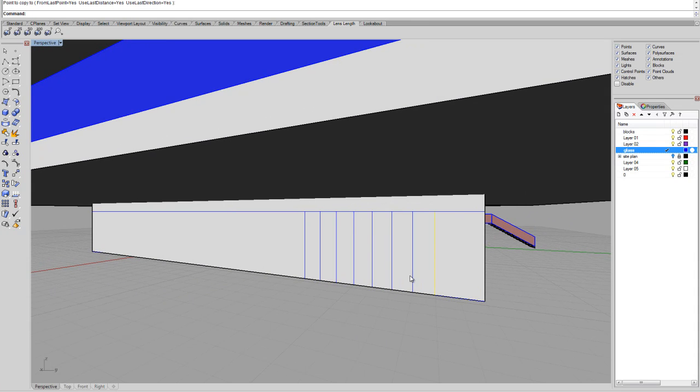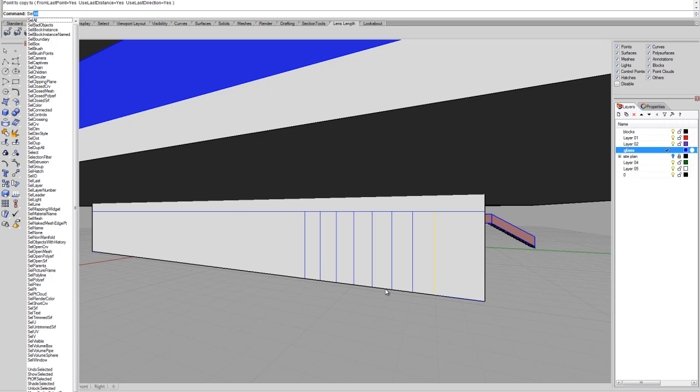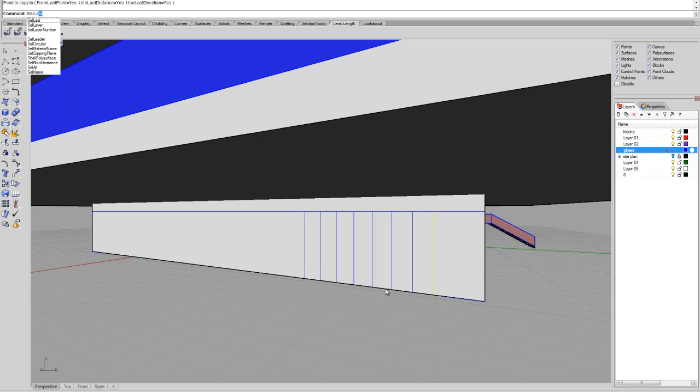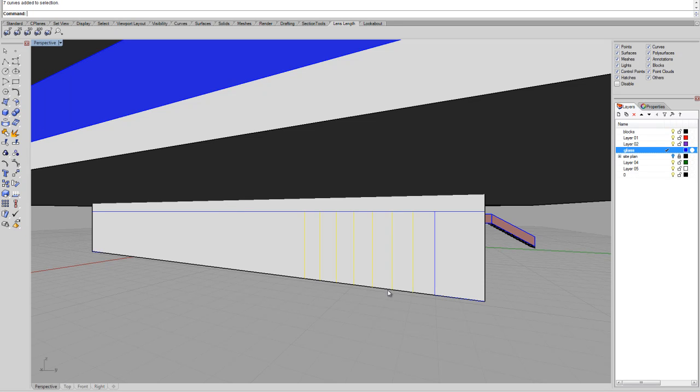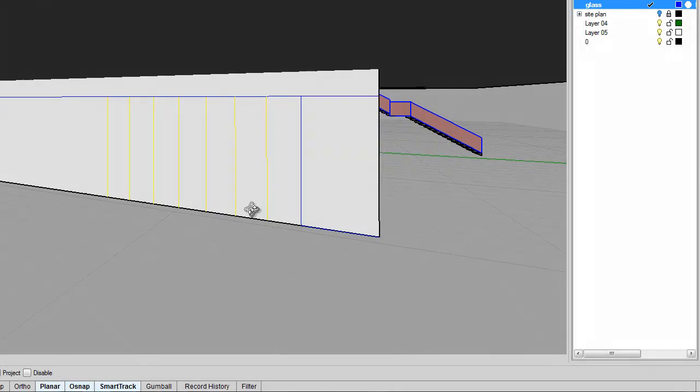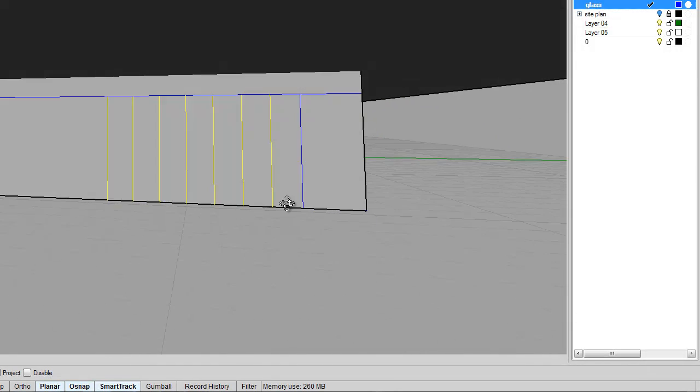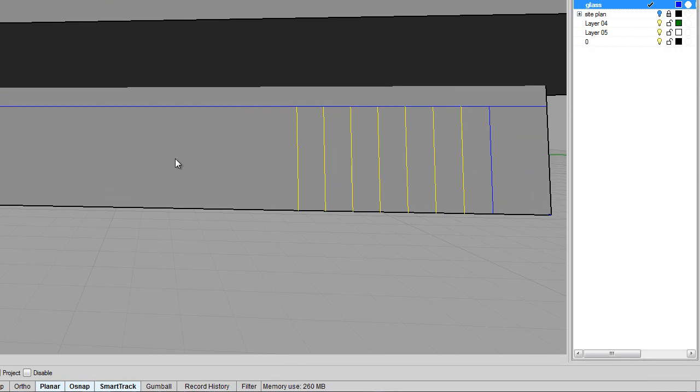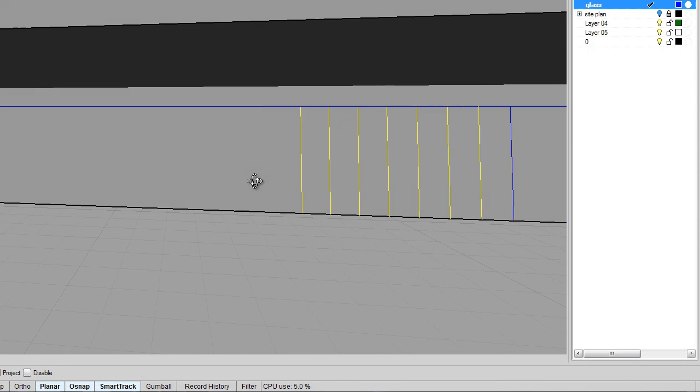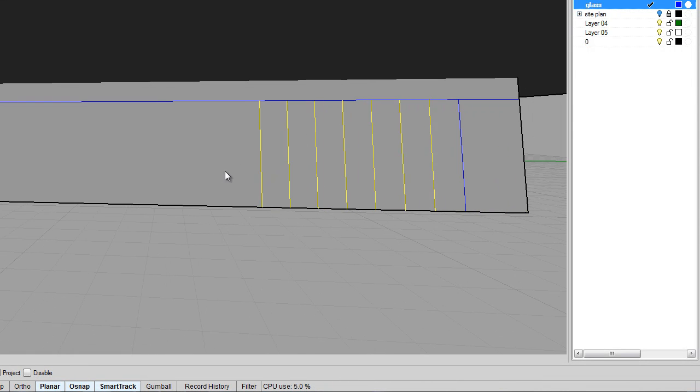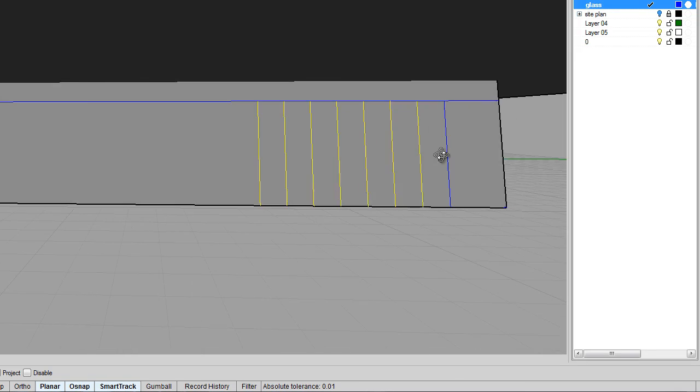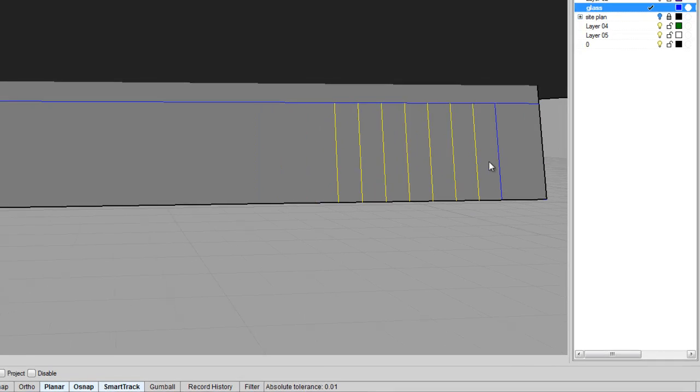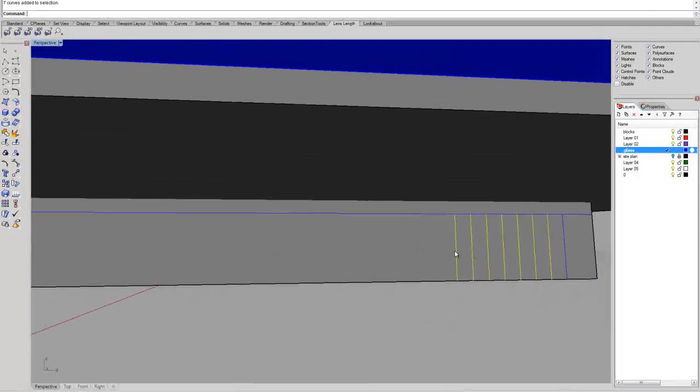So basically, we're just going to click select last, we're going to type in select last, and what we're going to do, we're going to scale these lines in one direction up to this 2 meter line. What that will do, it will divide these lines.